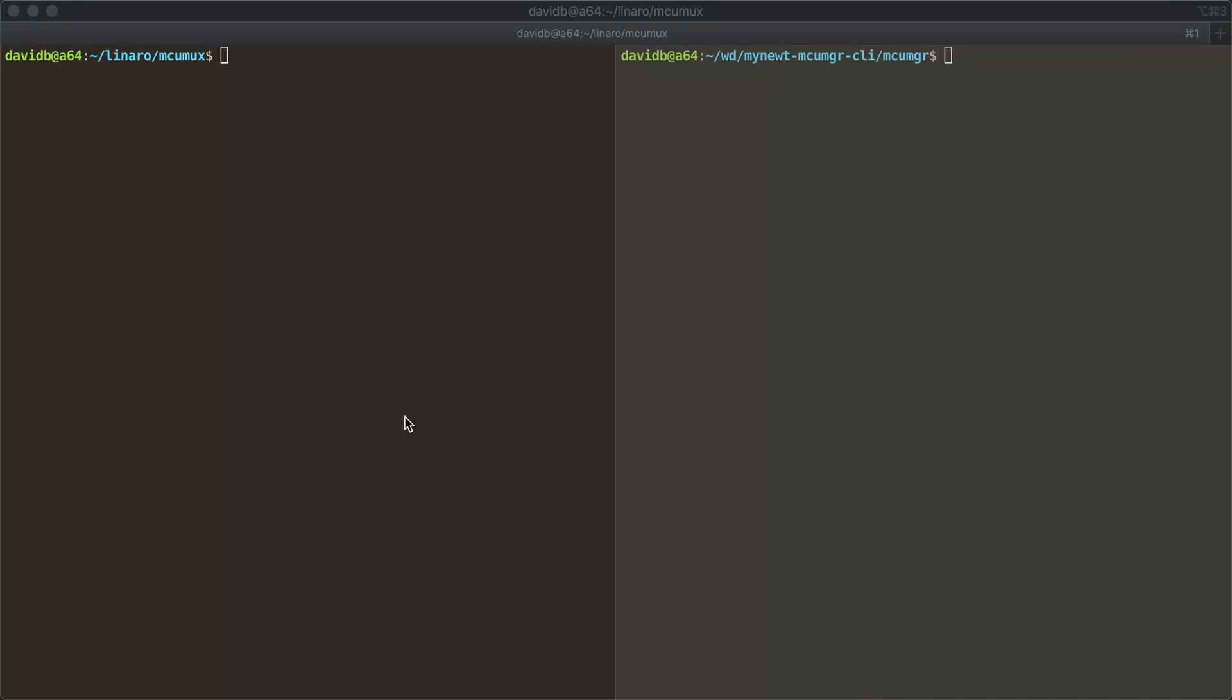I wanted to give a brief example of this little utility I wrote called MCU MUX. The MCU manager protocol communicates over a serial port with a device, and this is fairly useful.